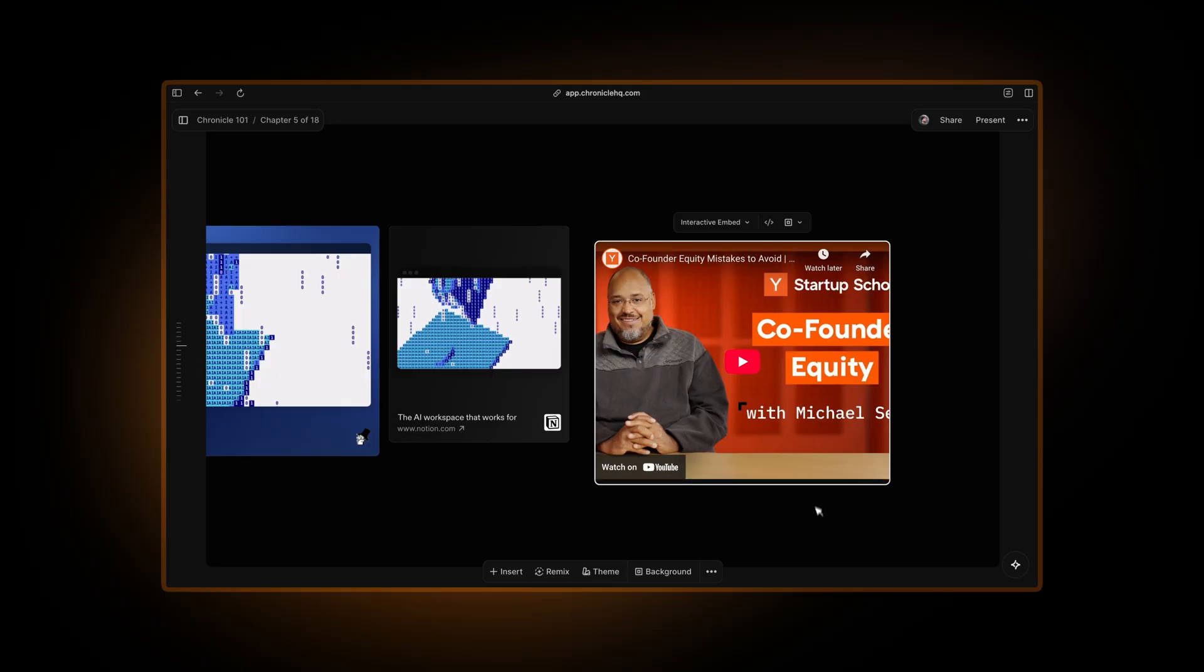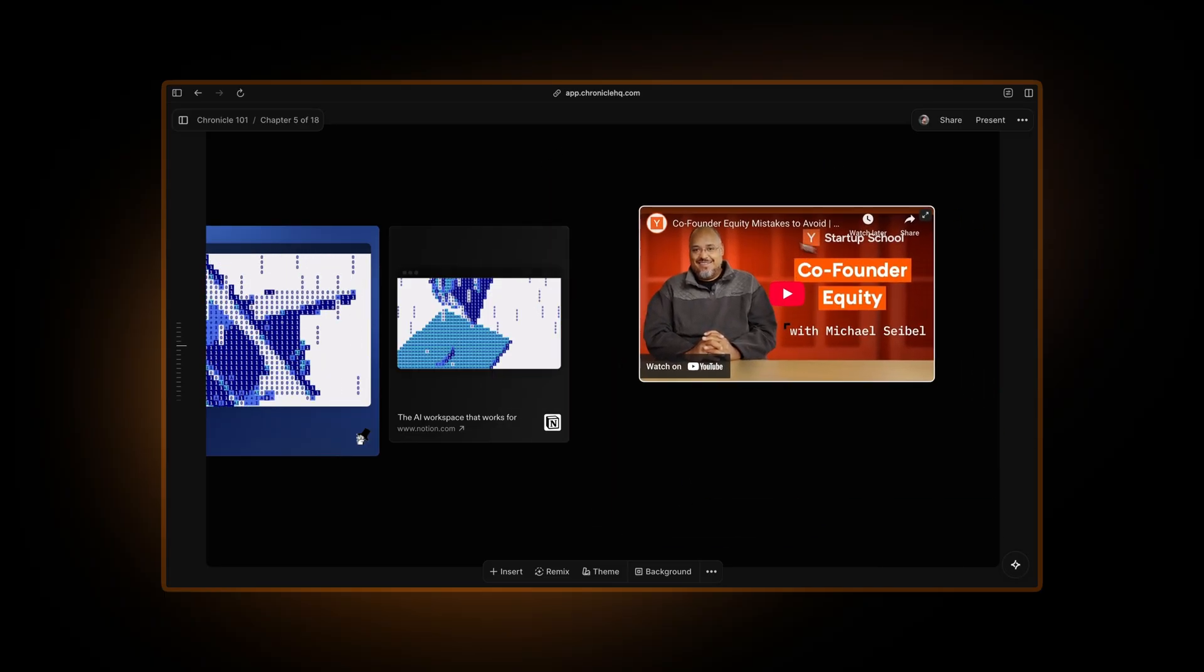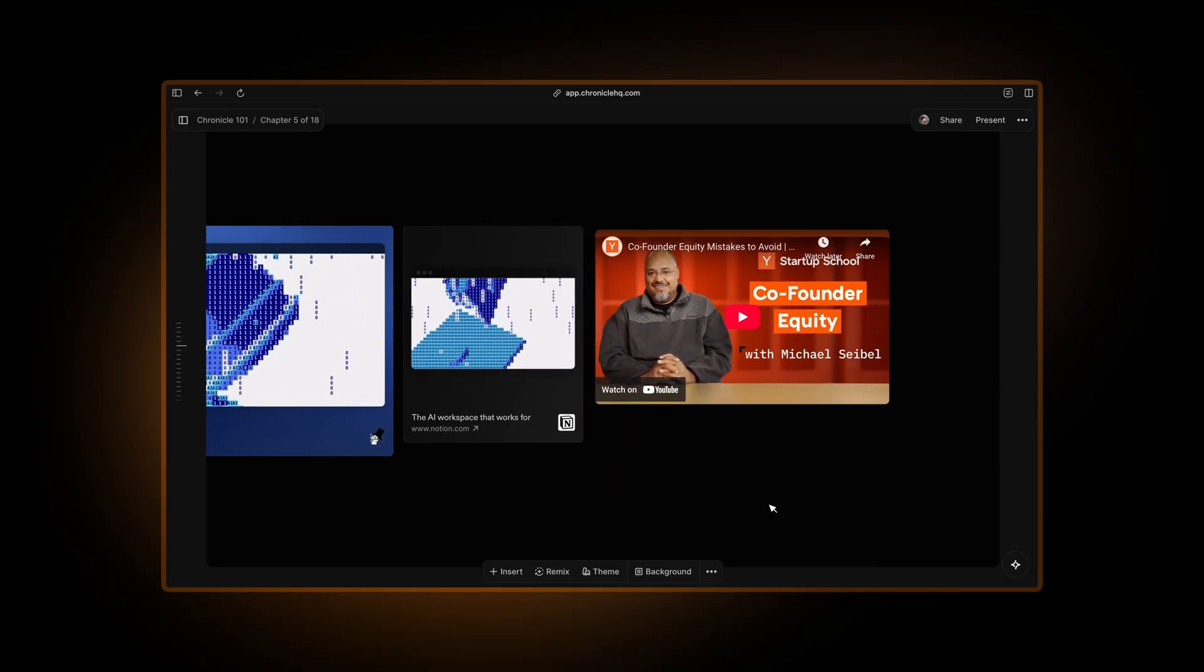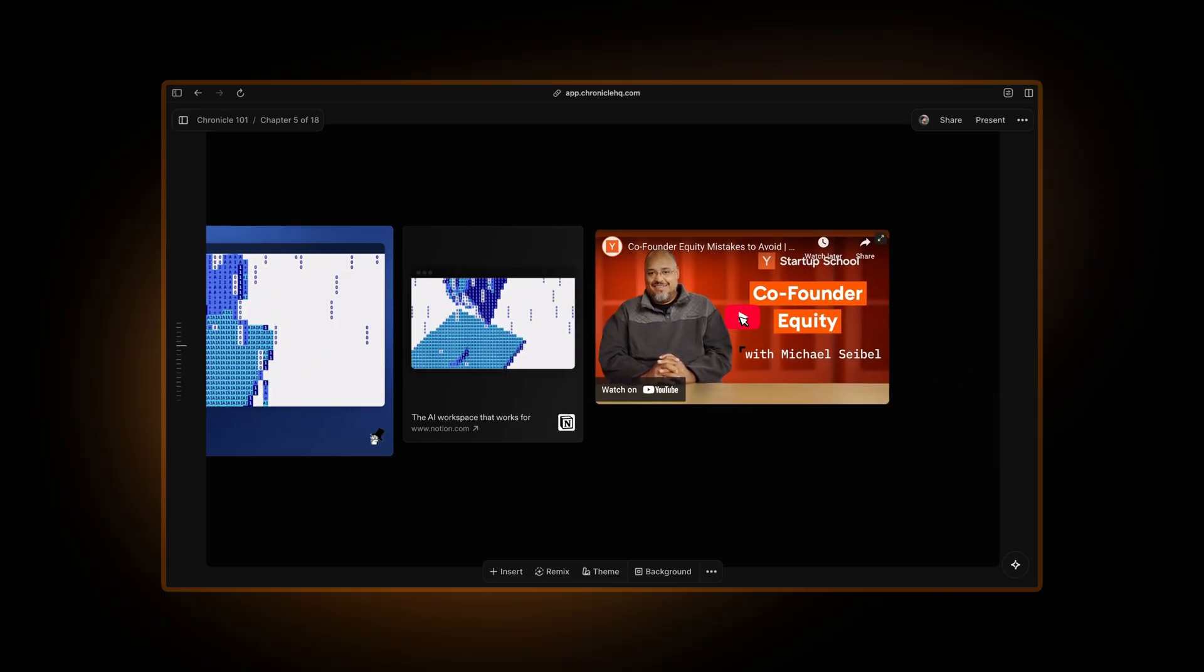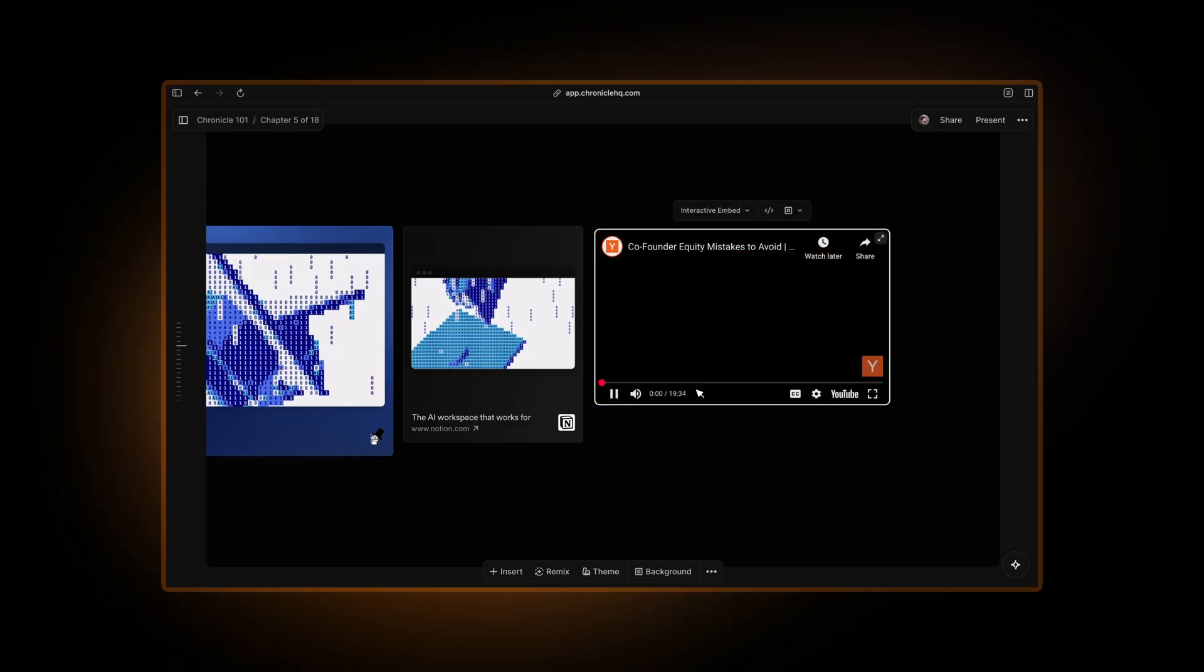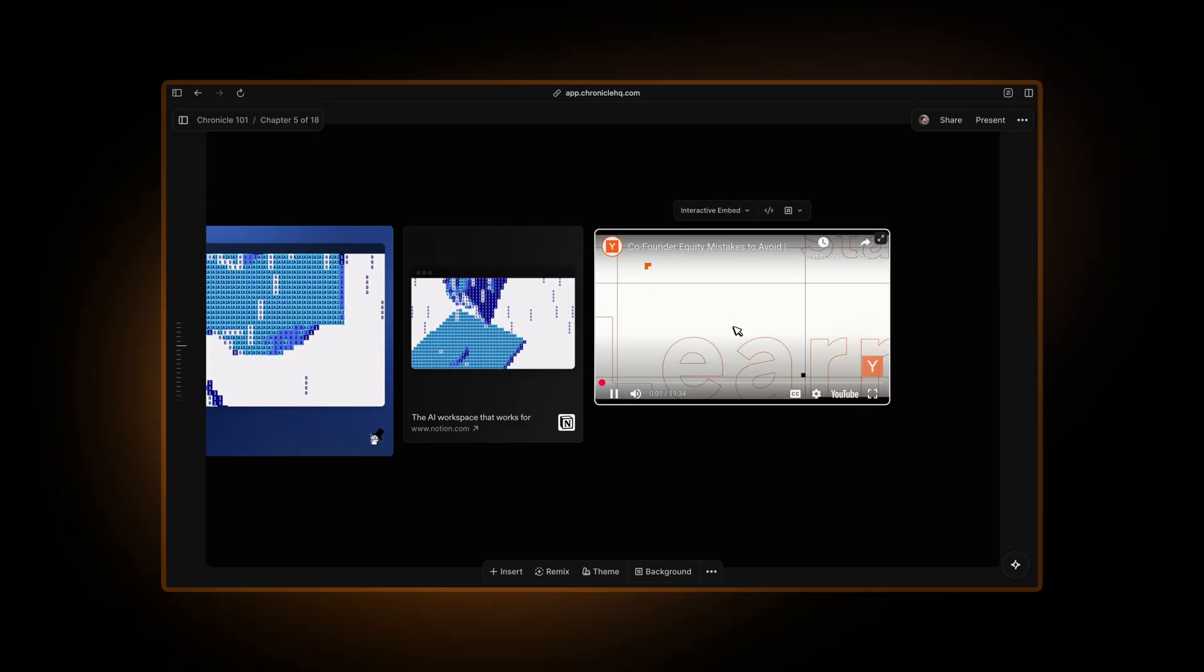I can go back to Chronicle and paste it in and it will create this perfect YouTube embed for me. Again, I can resize it and place it wherever I want and it works just like any other widget. But the best part is I can just play it from here.